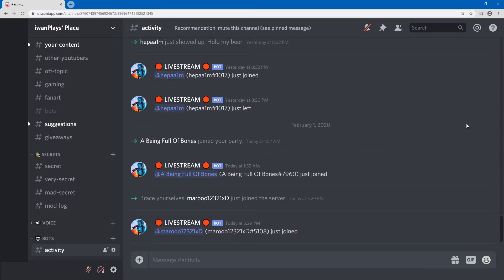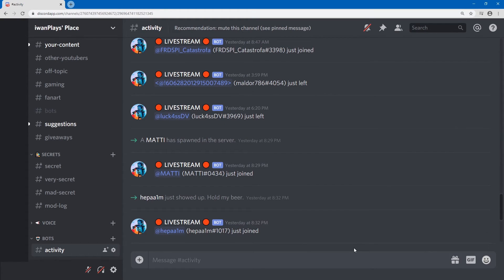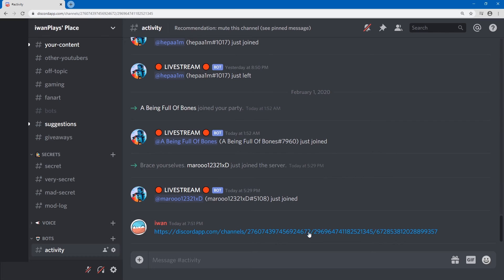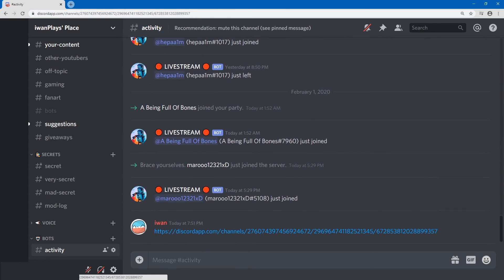Okay, so now I can copy the link, paste the link, and click the link. Magic.